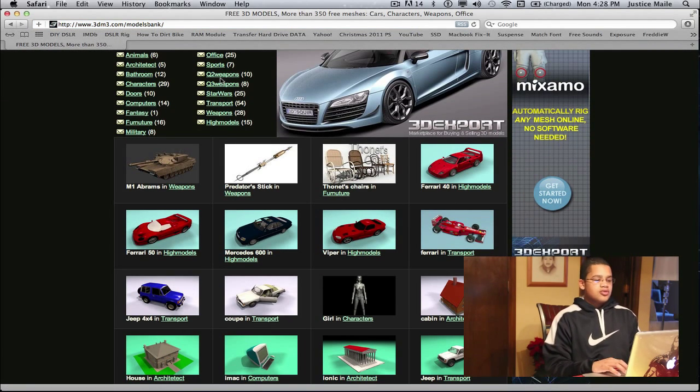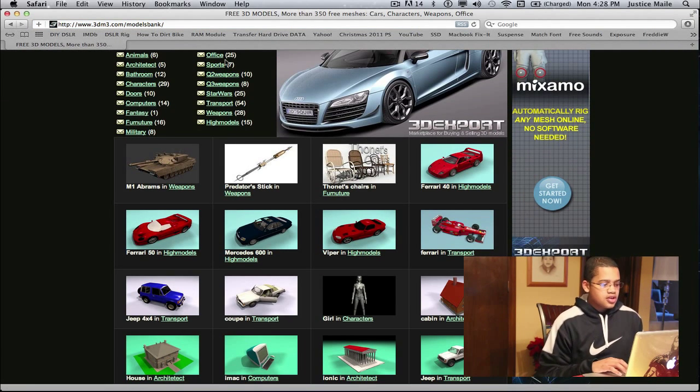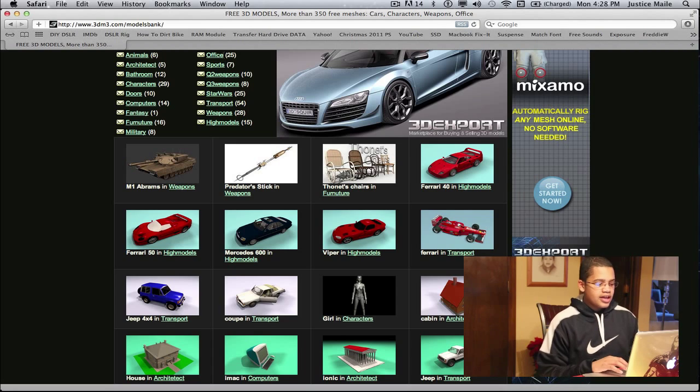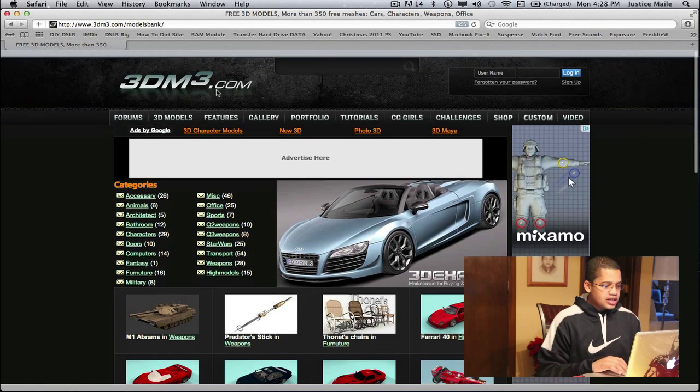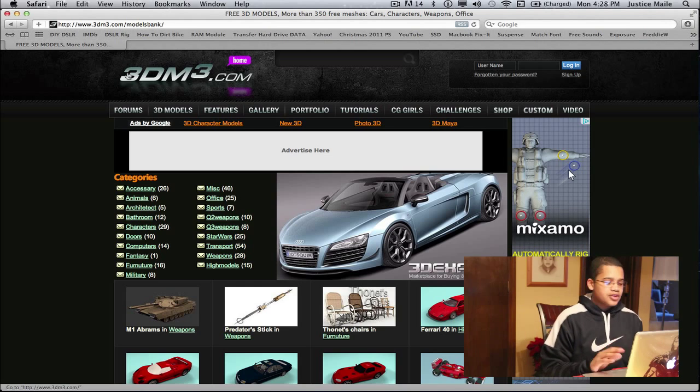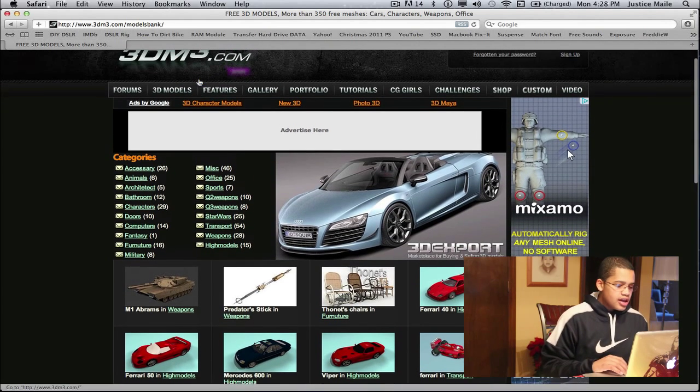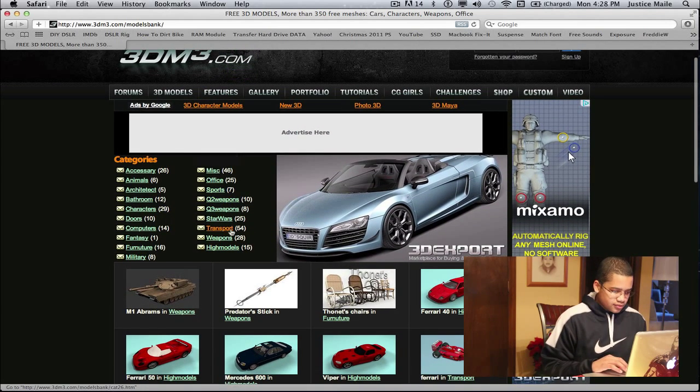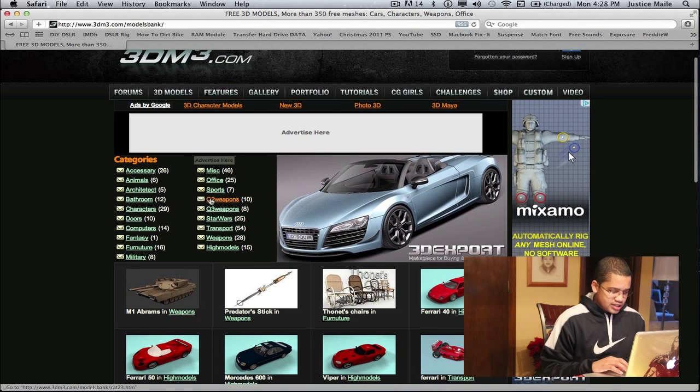So first what you want to do is do a quick Google search of what you like in 3D models, and I just got to 3dm3.com for the URL and again I just did this with a quick Google search.